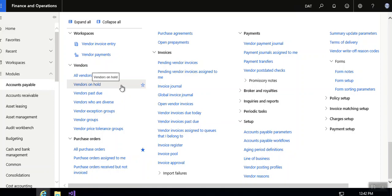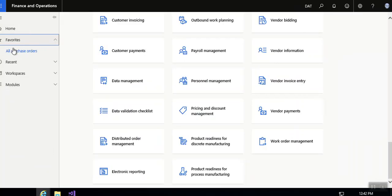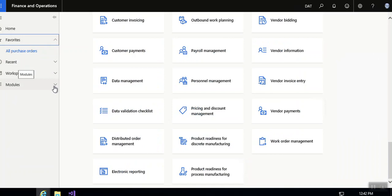Hello friends, in this video I'm going to show you how to add menus to your favorite list. Just go to your favorite section. Here, all purchase orders are already added. If you want to add any other module, just go to that module.